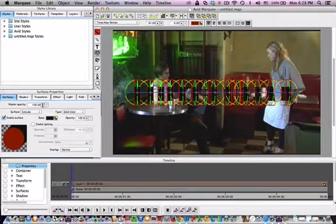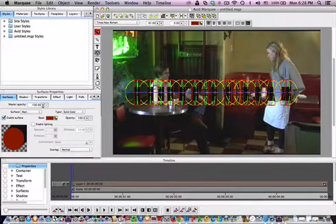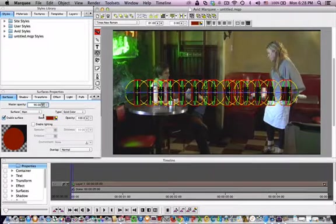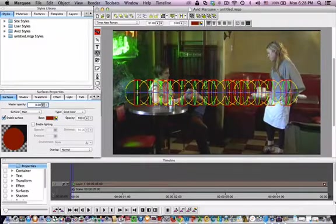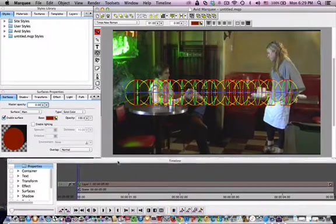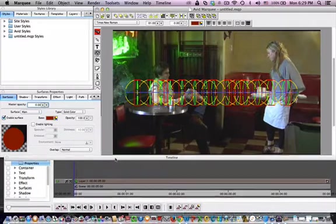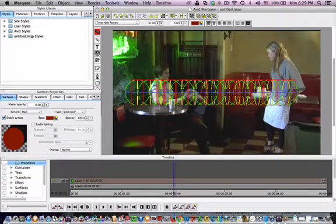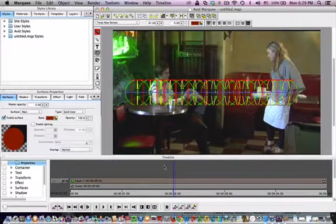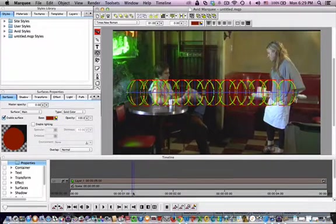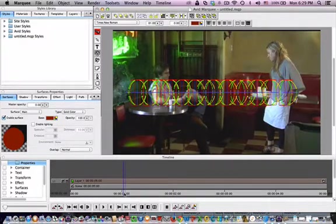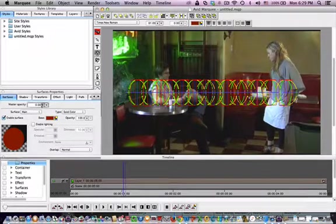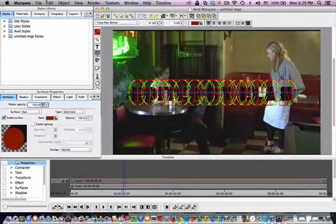We could take this surface and we could take it down to 0%. Then what we could do is go to our point where it twirls in, or even before that as it's twirling, and we could crank this back up.